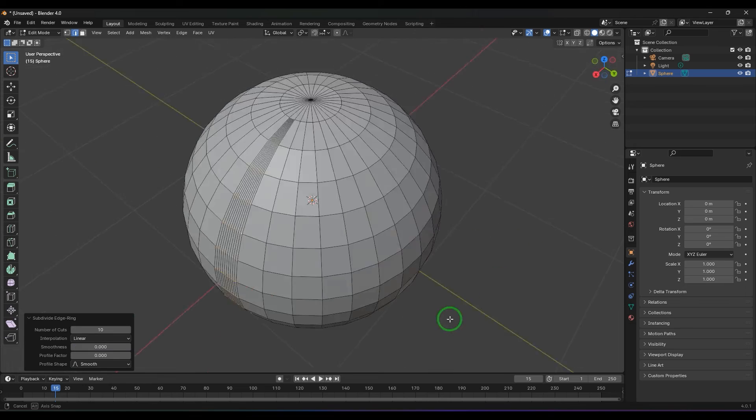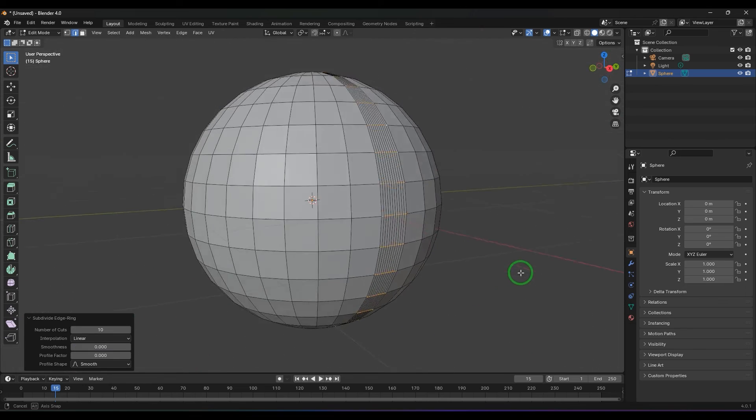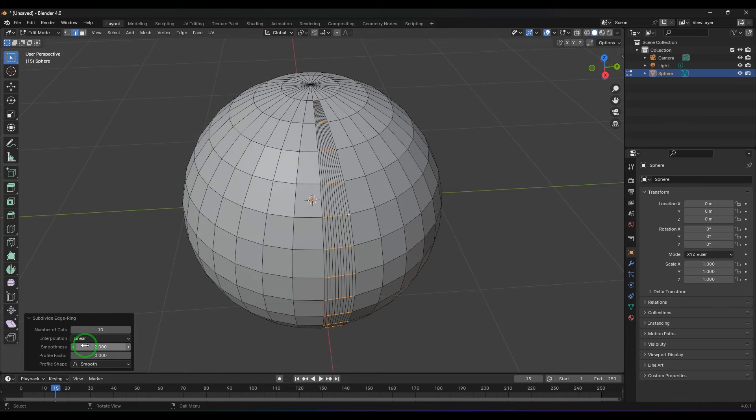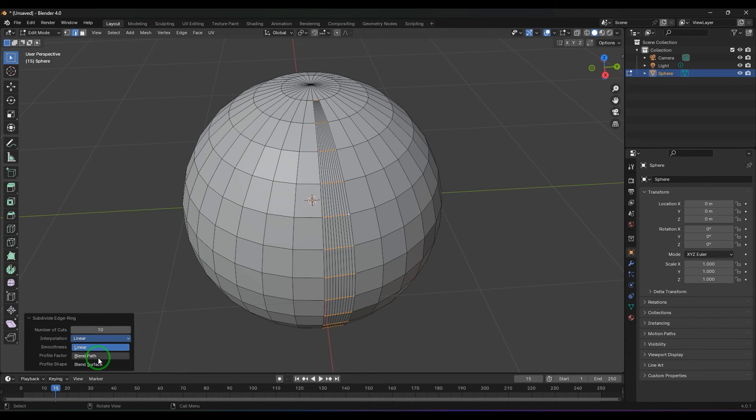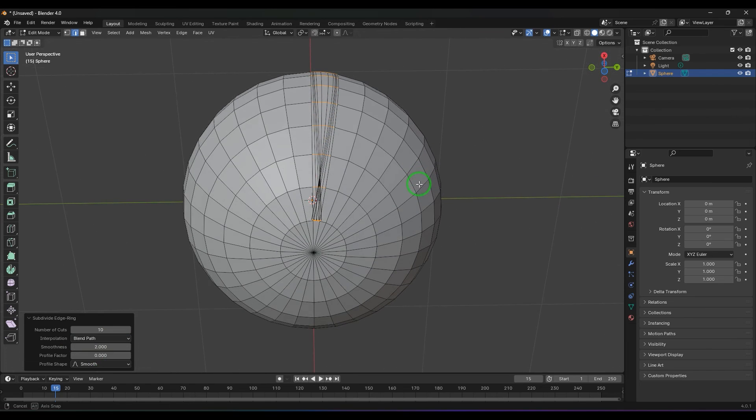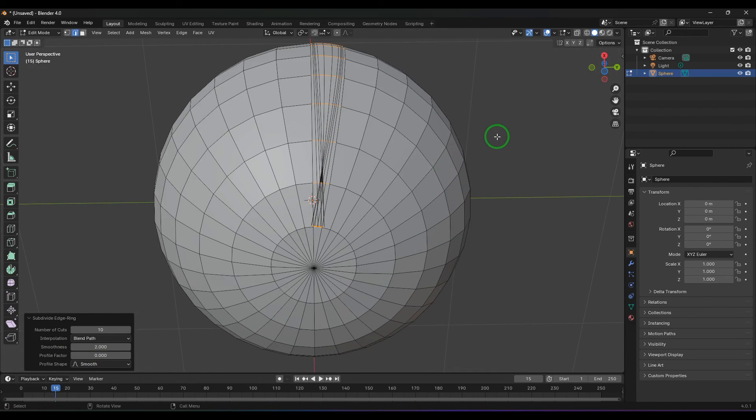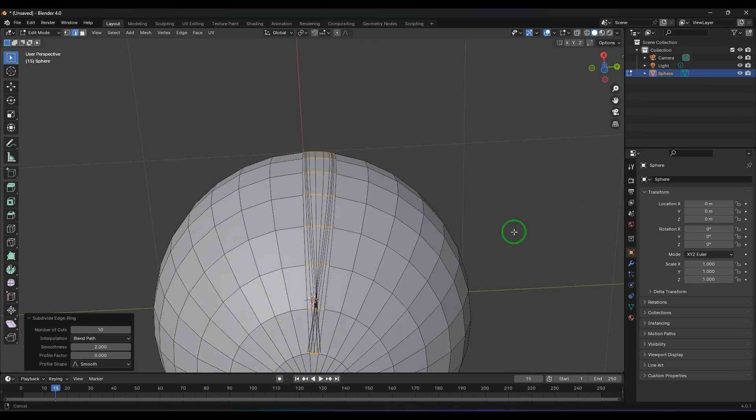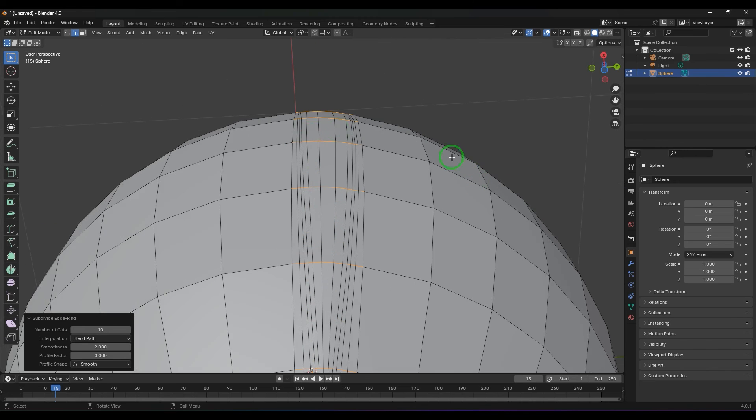You should see that this is divided like that and I'm increasing the smoothness. Its highest is 1. Now I'll switch to blend path and you should be able to see that curvature. I'll put it at 1 actually.